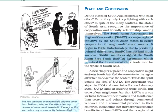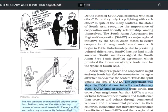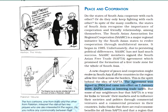Due to certain political differences, SAARC has not achieved much success. SAARC members signed SAFTA — the South Asian Free Trade Agreement — which promised the formation of a free trade zone for the whole of South Asia. SAFTA was signed in 2004 and came into effect on 1st January 2006. Its main aim is to lower trade tariffs.